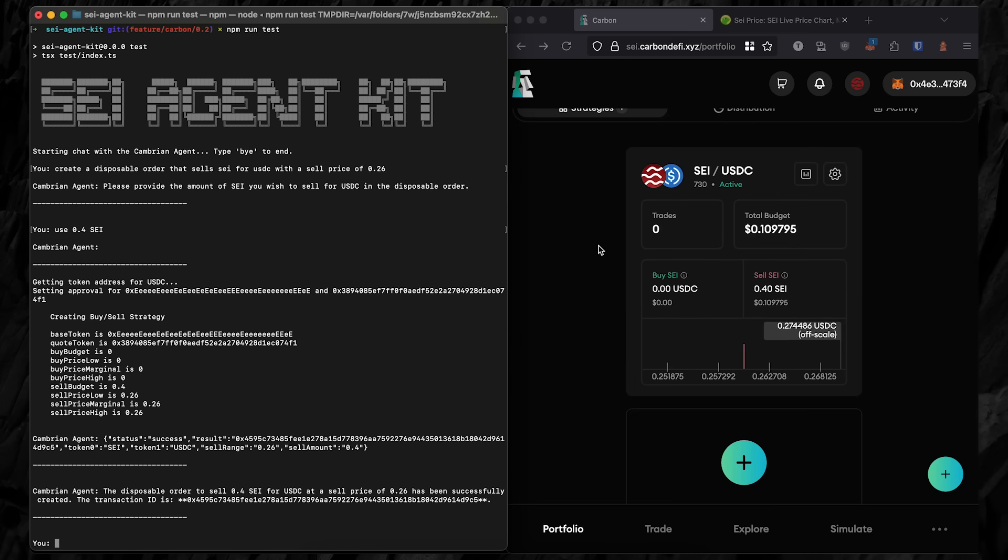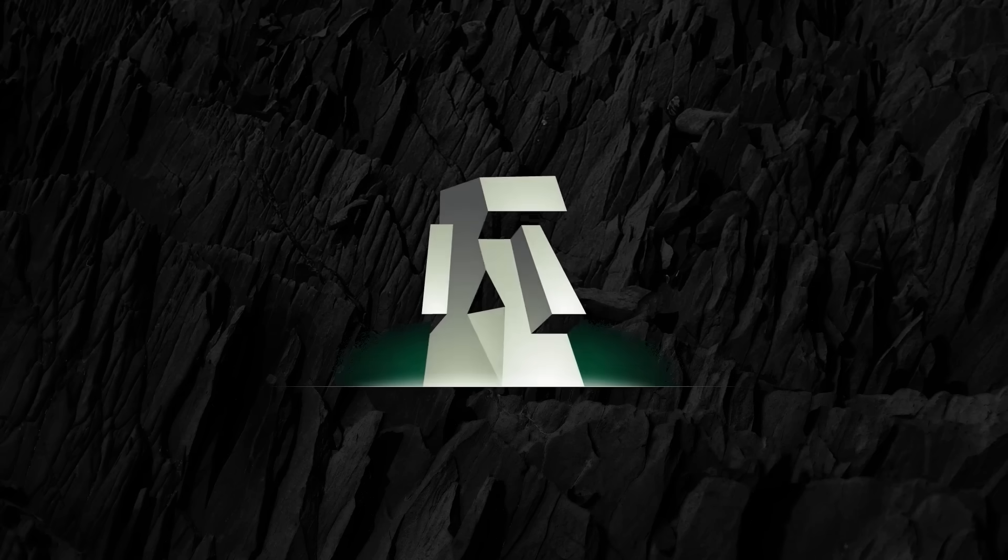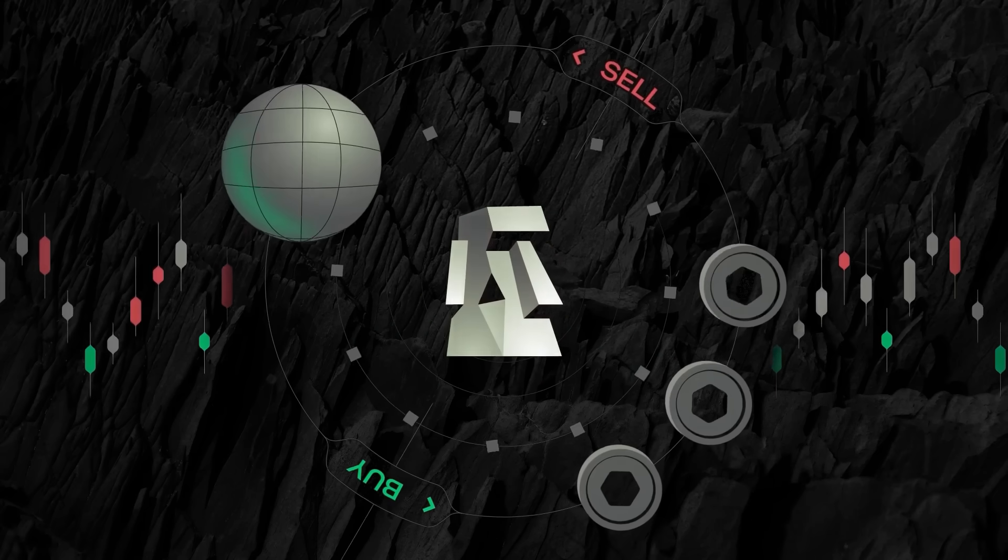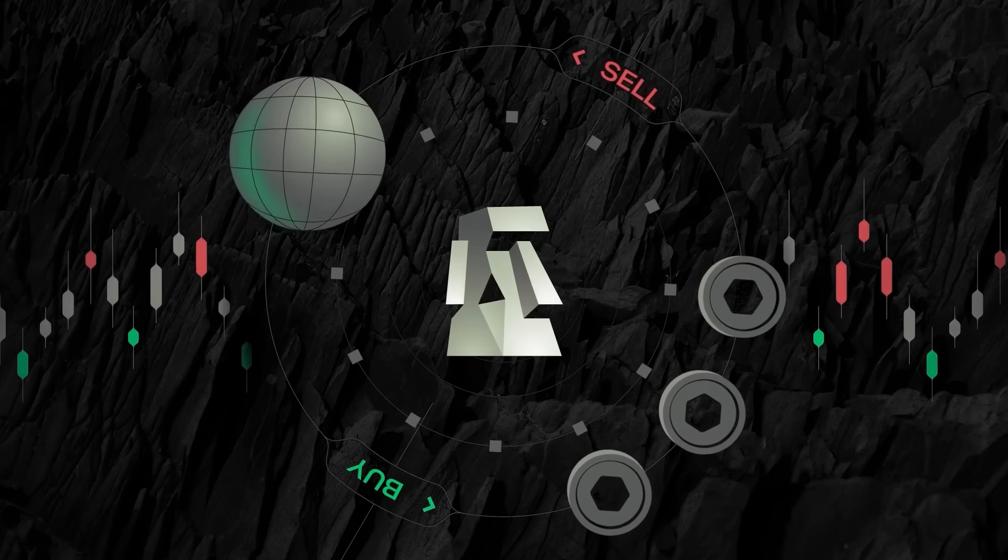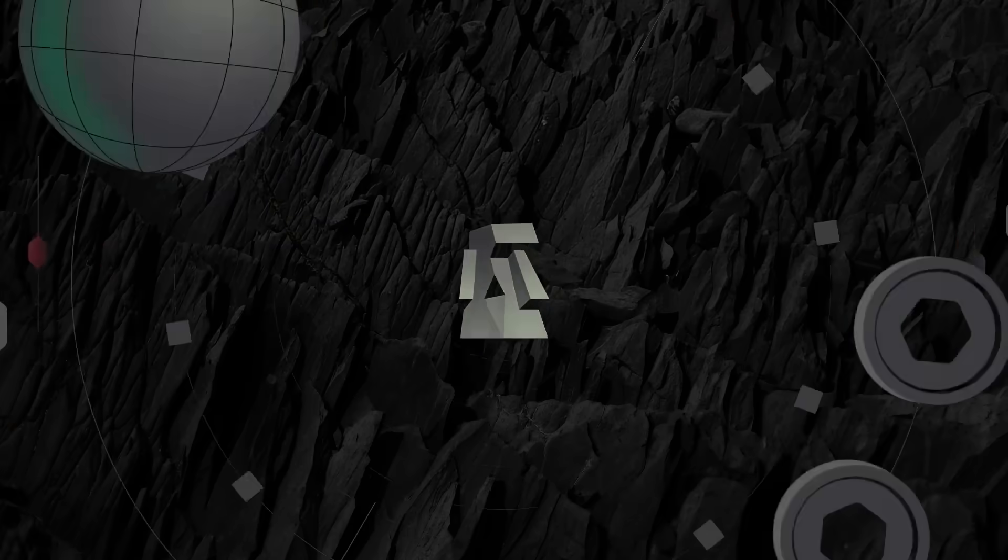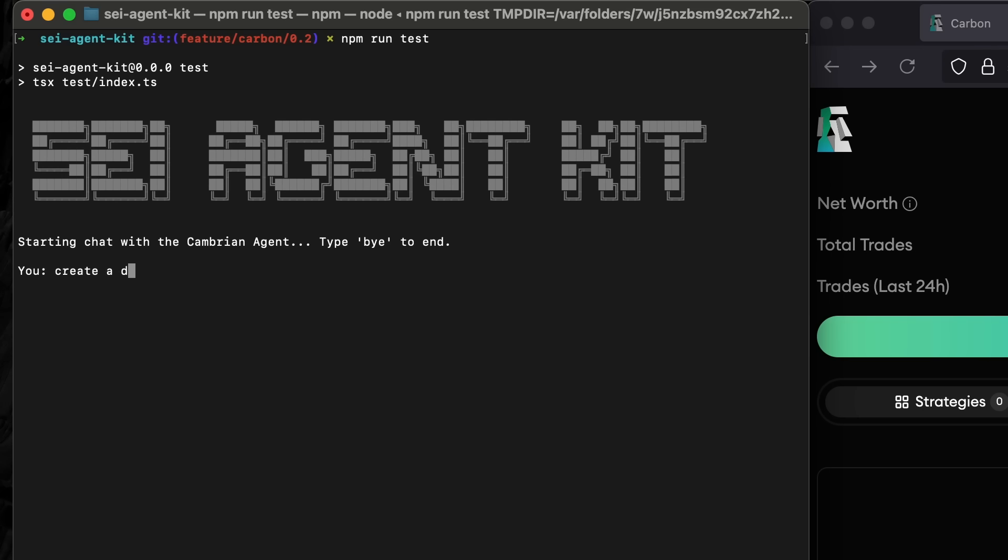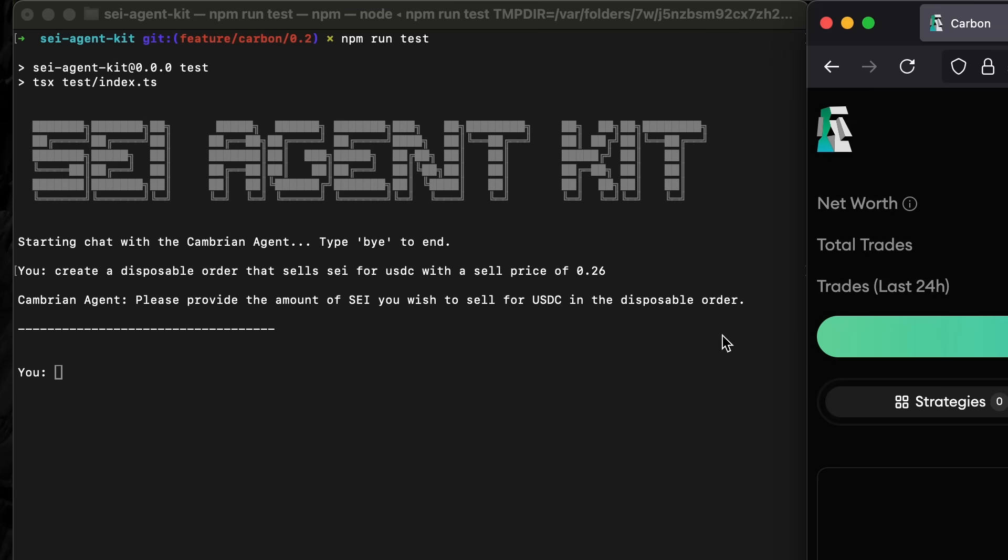In this video, we're going to explore what it can do while we watch it create real strategies on-chain in real time. To begin, the user prompts the agent to create a strategy with some condition. In this case, sell SEI at 26 cents, which is just below the spot price at the time of recording. We're selling slightly below spot price on purpose for this demo.